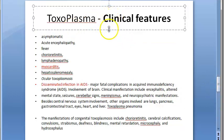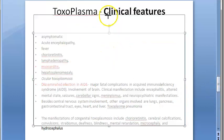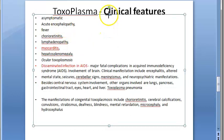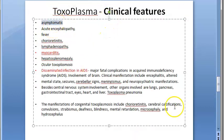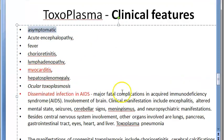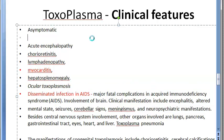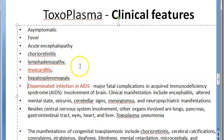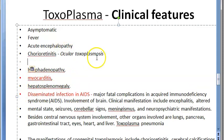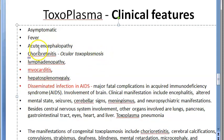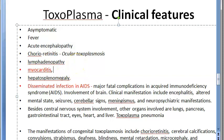What are the clinical features? Usually it will be asymptomatic. However, this can affect the brain, so there can be acute encephalopathy, fever, chorioretinitis — that is ocular toxoplasmosis. Then you have lymphadenopathy, myocarditis. It affects the brain, the lung, the heart, the liver — hepatosplenomegaly — and the spleen.